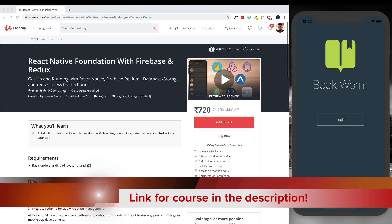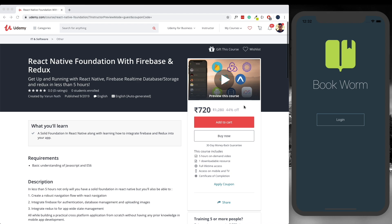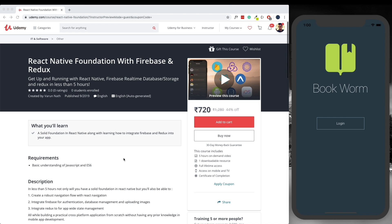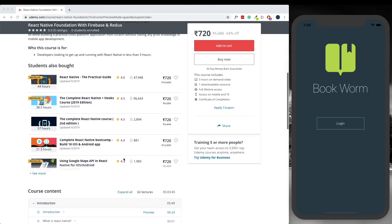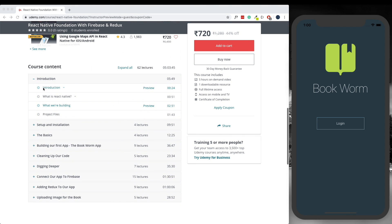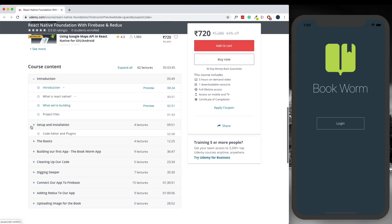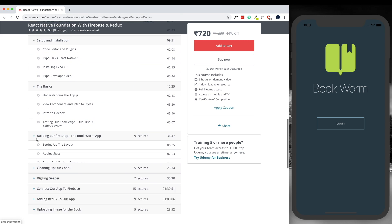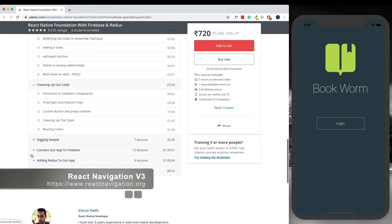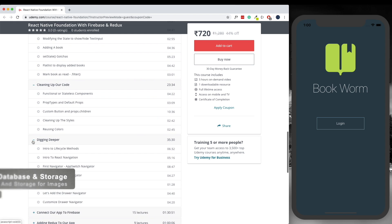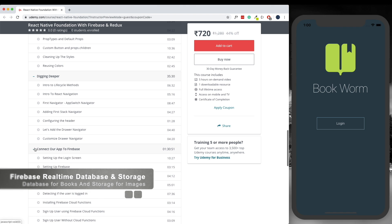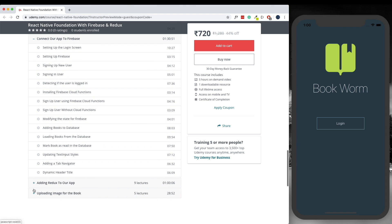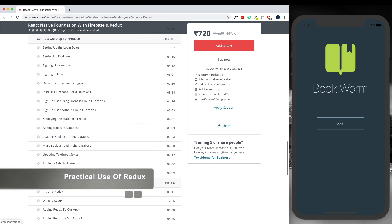In this series, we'll be learning React Native from scratch. Along with creating a strong foundation of React Native, we'll be going ahead and adding quite a few complex things to create our final app. This final app will be called the Bookworm app. In this, we'll be setting up a solid navigation flow using React Navigation version 3, adding the Firebase Realtime Database, Firebase Storage, and Redux to handle the state of our app.